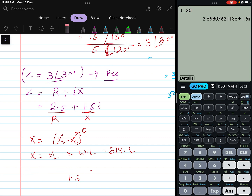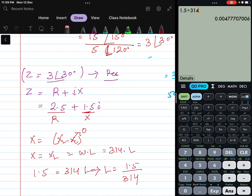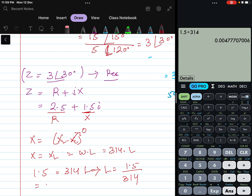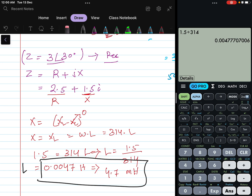So X_L = 1.5 = 314 × L, which gives L = 1.5 / 314 = 0.0047 Henry, or equivalently 4.7 millihenry.